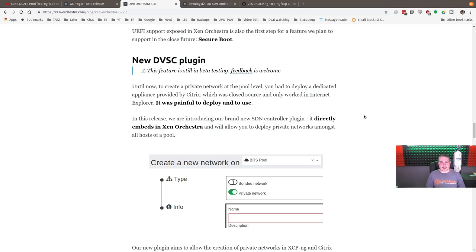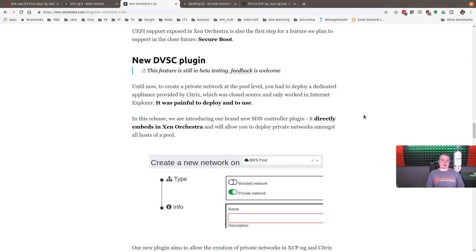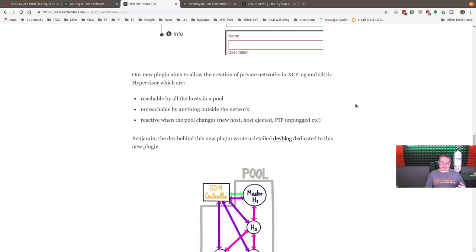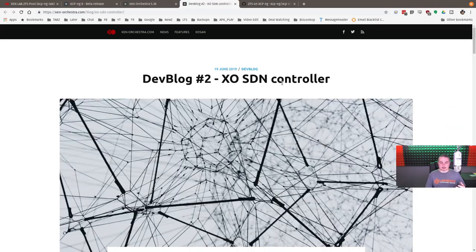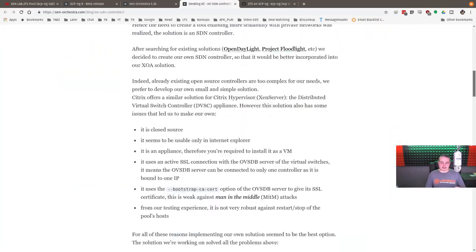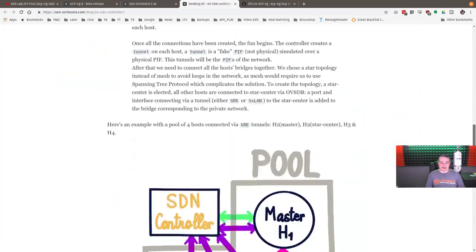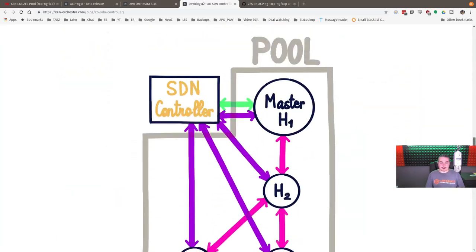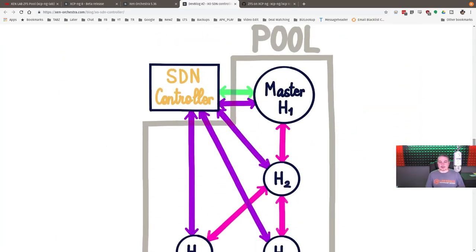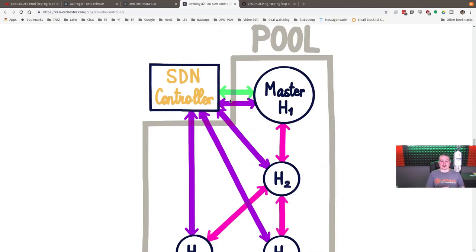And what this allows you to do, and it's really amazing, and we'll look at the dev blog here, and I'll leave links to all these so you can read the in-depth part. But essentially what you're doing is if you create, and this is the SDN controller, so you have a software-defined networking controller, you have a pool, you have a group of servers.